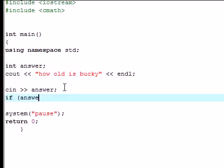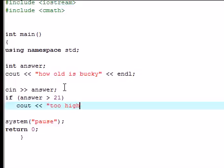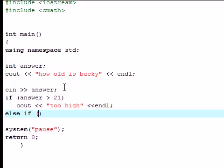If the answer that they did is greater than 21, I'm going to have it output too high, since I am not over 21 yet. And then we want to end that line. In the last tutorial I told you guys how to use else, but if you have multiple choices you can use something called else if.